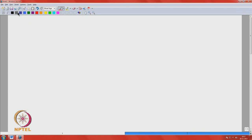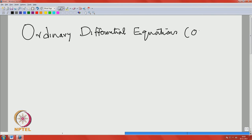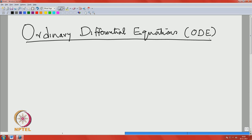Good morning to everybody. This is a course on Ordinary Differential Equations, popularly known as ODE. We will be using this abbreviation ODE to represent ordinary differential equations. I am A. K. Nandakumaran from the Department of Mathematics, Indian Institute of Science, Bangalore.